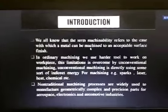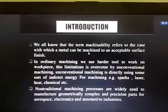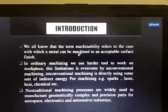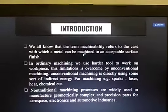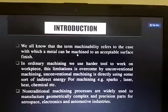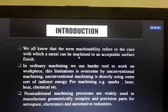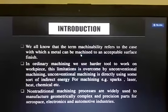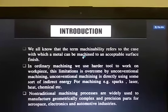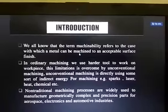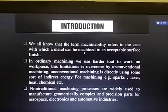Here is the introduction of non-conventional machining. So first we discuss about the definition of non-conventional machining. Non-conventional machining, or unconventional machining, is a special type of manufacturing process in which there is no direct contact between the tool and the workpiece.